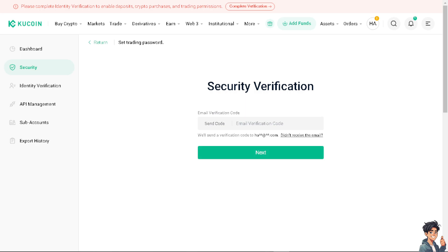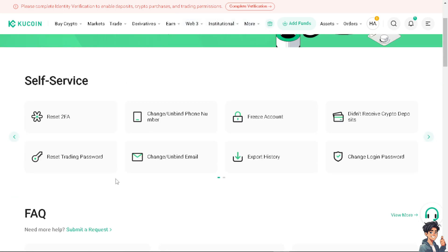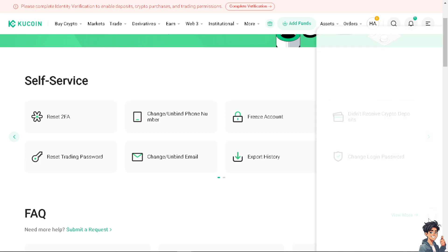Otherwise, you might want to go to the KuCoin Help Center, where you might have other solutions on removing the trading password if there's a new update apart from this video.